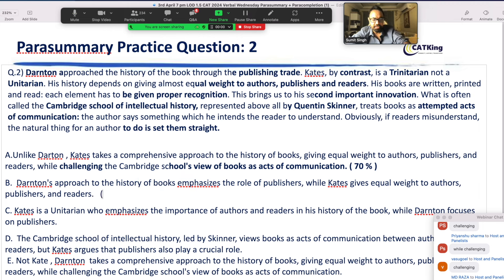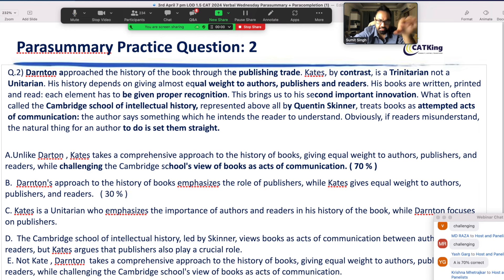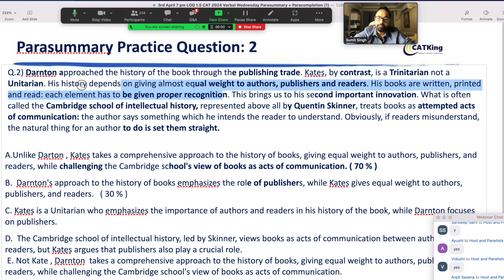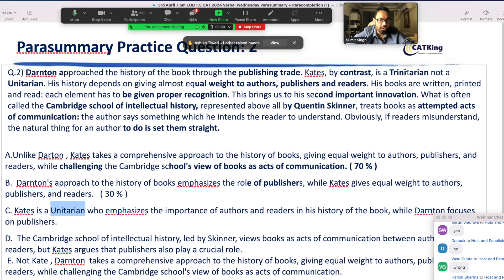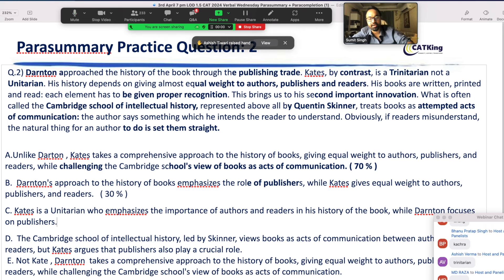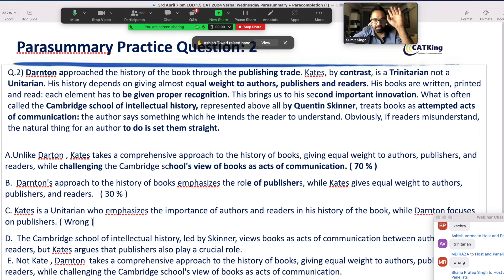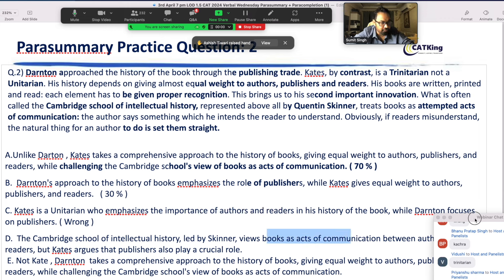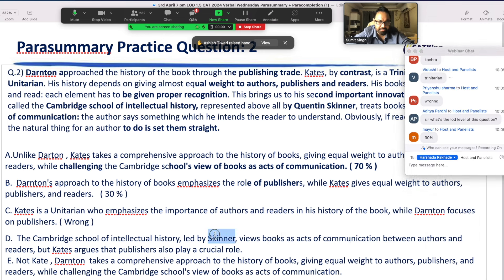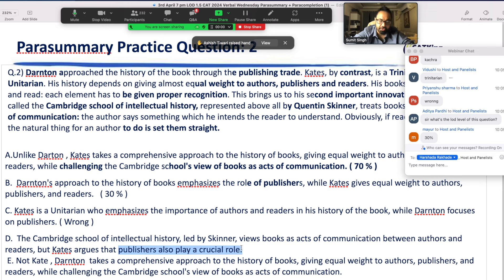Can I say 30% correct? Yes — Darten does it, she has published it. I have covered it here, but it is not complete. Next option: Kate is a Unitarian — is it wrong? Yes! Kate is a Trinitarian, not a Unitarian. That's out of context — it's wrong. While Darten focuses on authors, readers, etc., the Cambridge School of Intellectual History, led by Skinner, views books as acts of communication. Kate argues that publishers also play an important role.